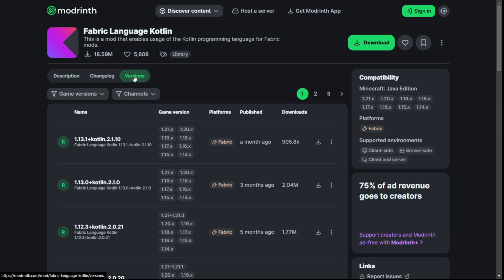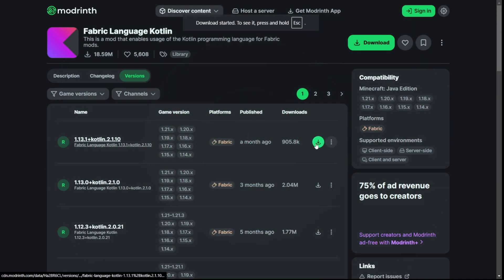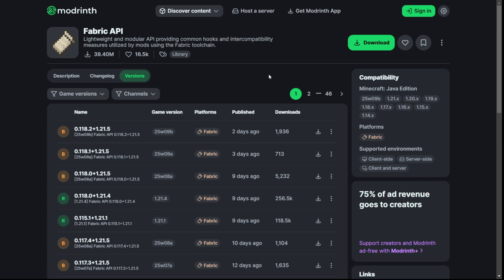Catlean also requires the Fabric Language Kotlin mod, which is available on Modrinth — I'll link that page in the description below as well. You just want to download whichever version supports the version of Minecraft you're downloading it for.